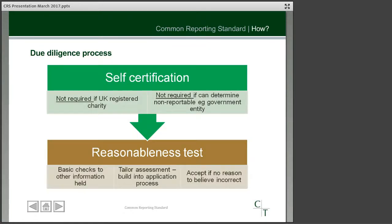For this self-certification process there is one exception to the element where you're asking people to self-certify their tax residence, and that applies in the case of registered UK charities. So if you are on the charity register maintained by OSCR, the Charity Commission in England and Wales, or the Charity Commission for Northern Ireland, and you're on any of those registers, then you don't need the tax residence to be self-certified.